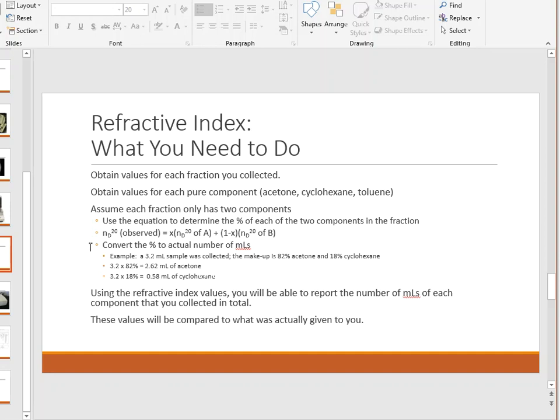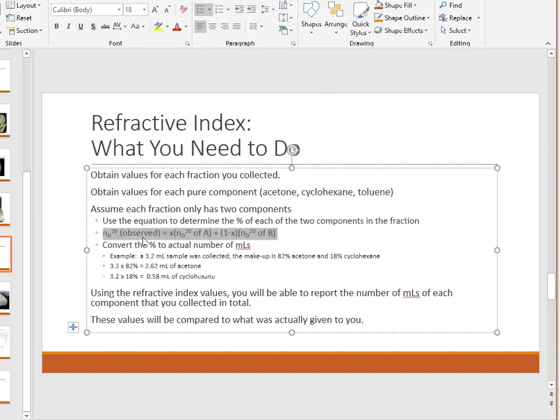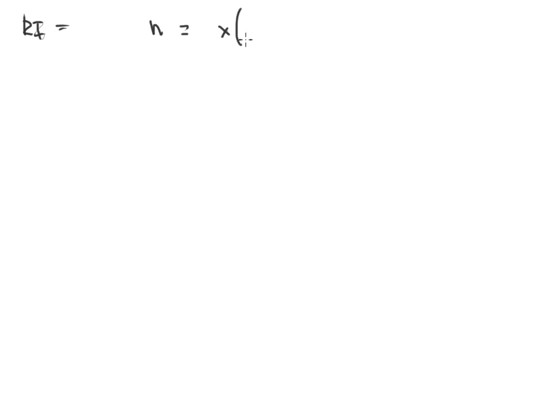There's an equation here, and it's going to look like this. It's going to be your measured refractive index equal to X times the refractive index of one component, plus one minus X times the refractive index of the other. So: refractive index measured equals X times RI of A, plus one minus X times RI of B.